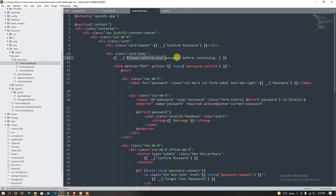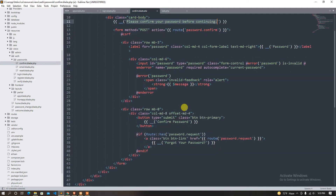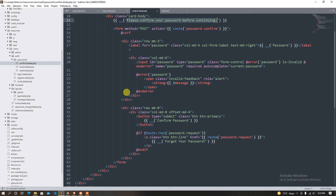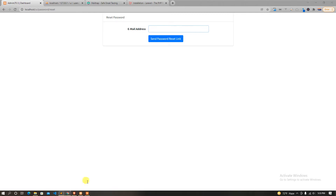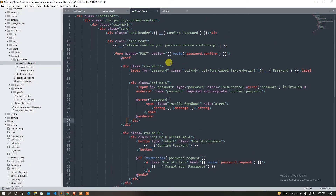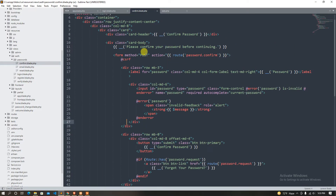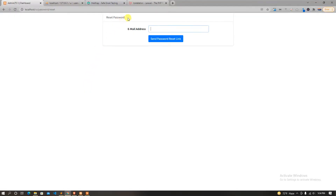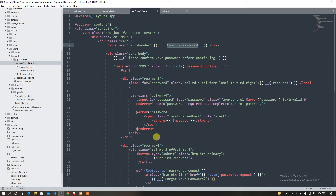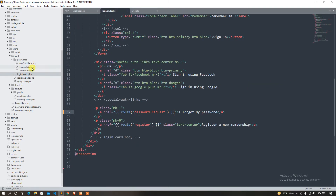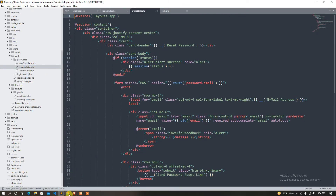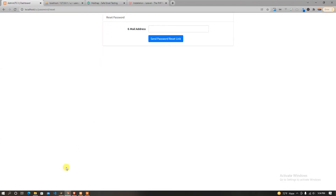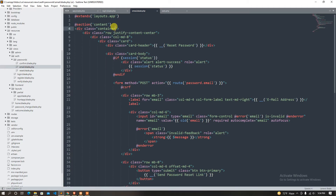I am going to check here — first of all the password is confirmed. Please confirm your password before you continue. It is like a password form — it's a card header. It's a password file. Email reset password — it's a reset password. So we will go.